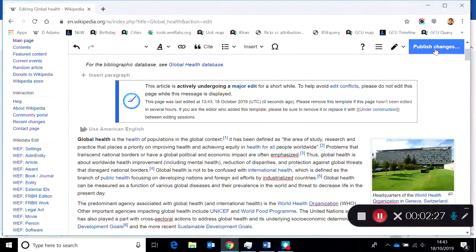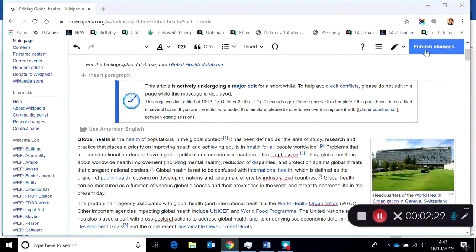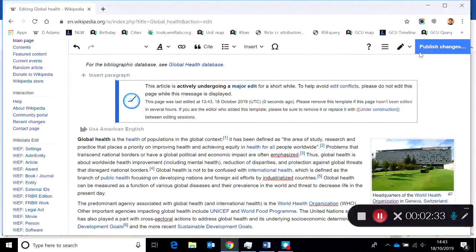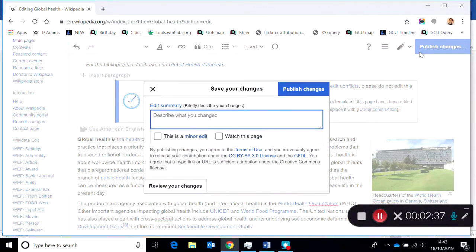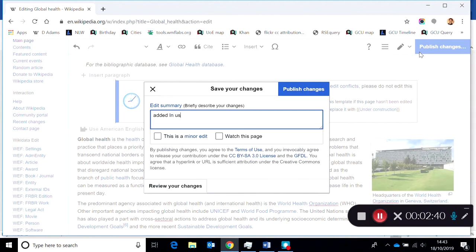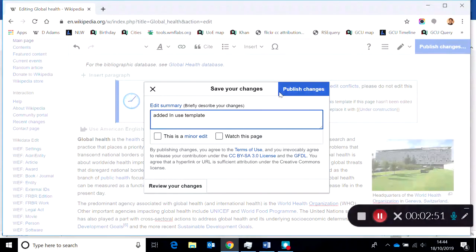I'm going to go up here to publish changes, the blue button, and it says publish but really it just means saving the page. I'm adding the in use template and it's always a two-step save process on Wikipedia. I'm just describing the change with a short edit summary and clicking publish.